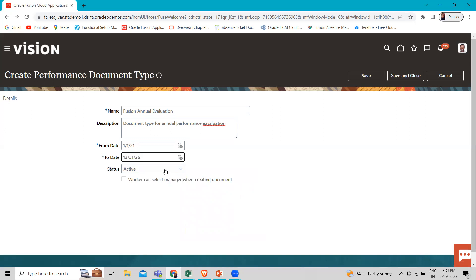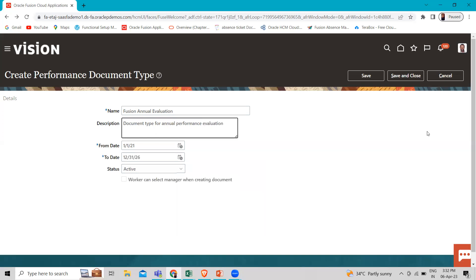Make sure the status is active here if not already selected. And then click on save and close. If you want to select manager when creating document, then you can check this box on. Now we have to just click on the save and close option.